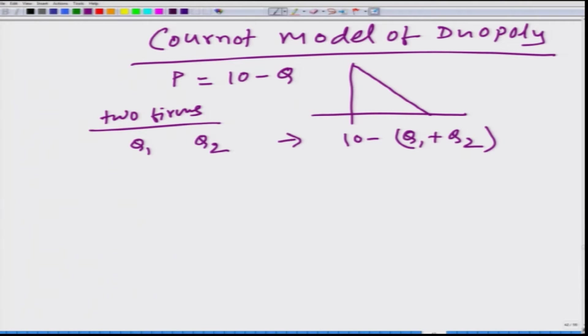Otherwise, the market price is going to be equal to 0. Let us talk about the residual demand function. Firm 1 and firm 2 make their decisions simultaneously, which means they do not know how much the other firm has decided to produce.